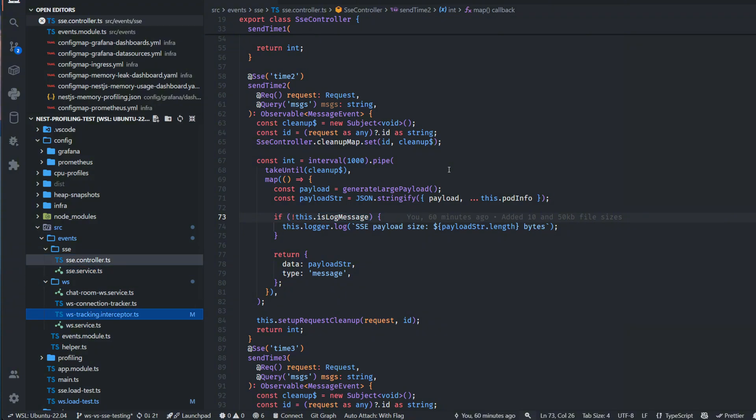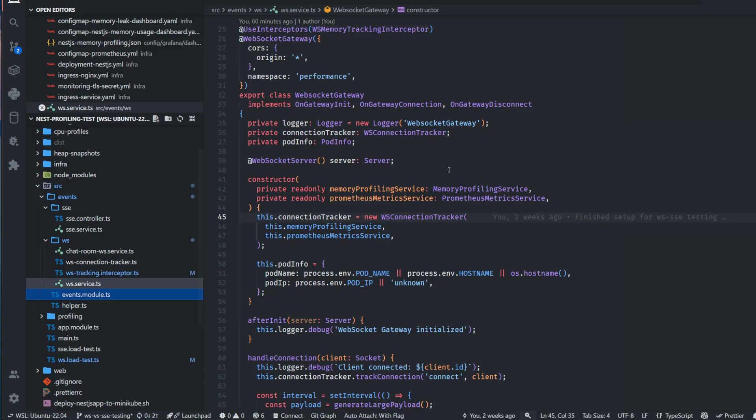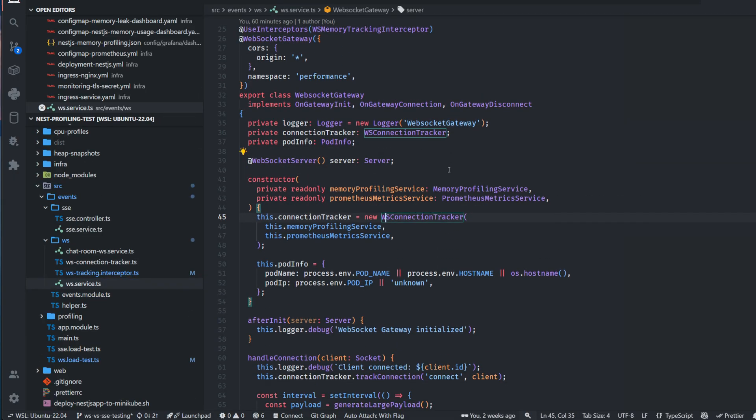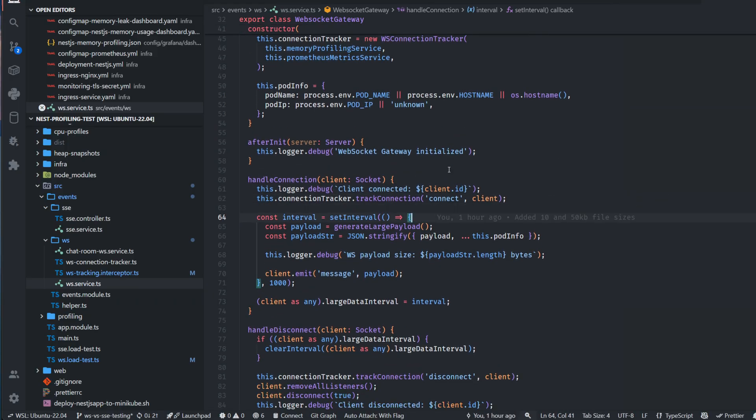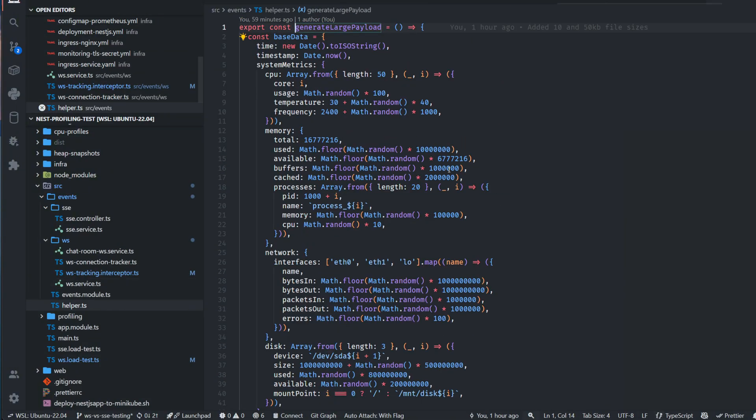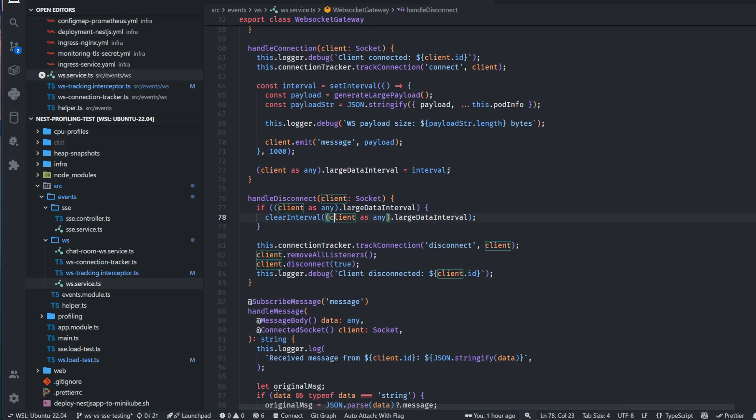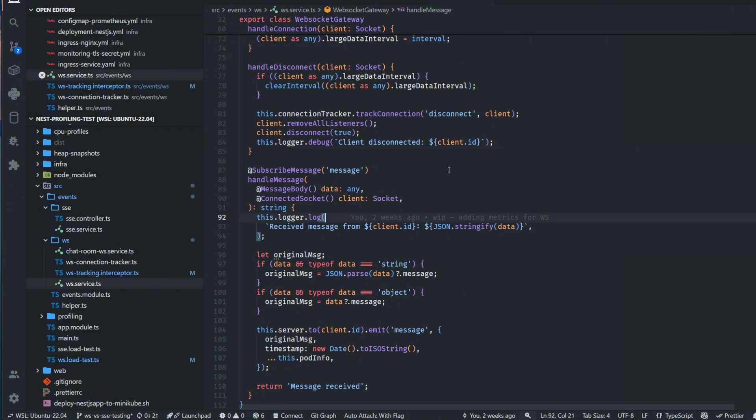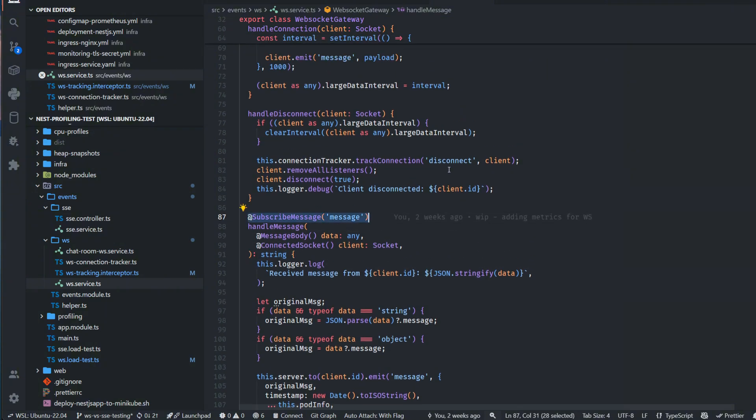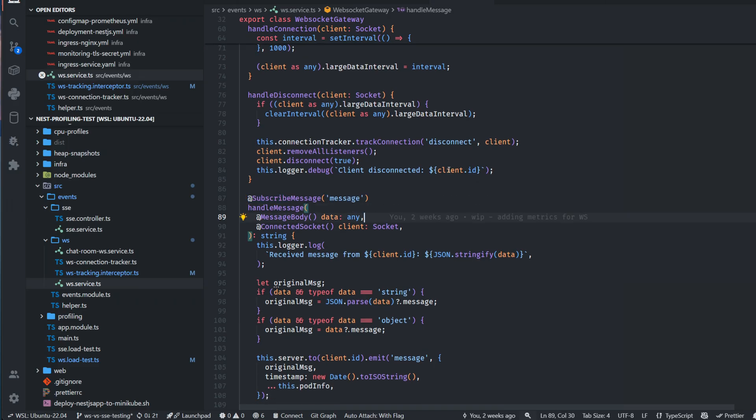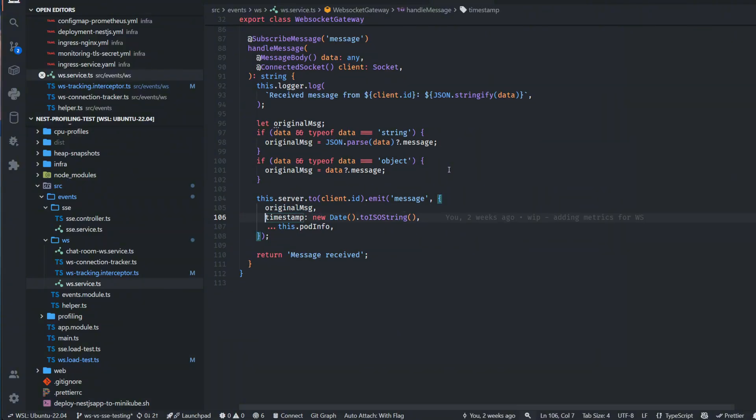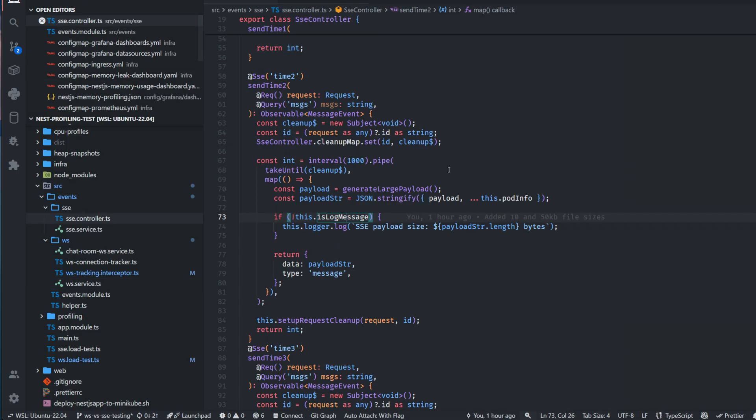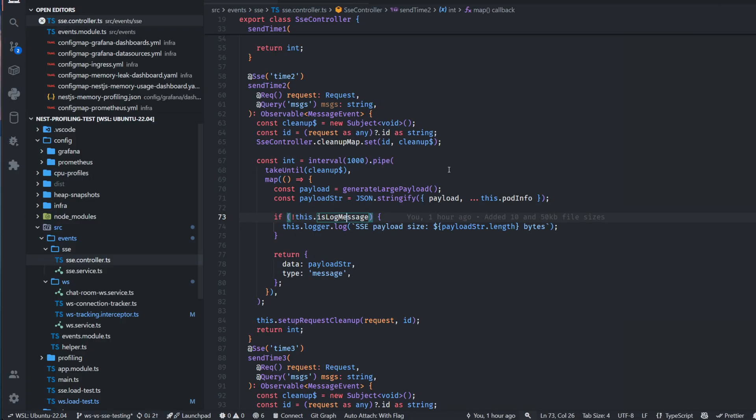For WebSocket stuff it's pretty similar. I have a bit more configurations here, just adding some Prometheus memory profiling. Overall, on connection I added a function which emits the same events like in SSE, the same generate large payload. I was removing or adding it based on what I was testing. For chat testing I had this subscribe message to message where I was emitting a small payload - just the original message which I received, sending it back with a timestamp and pod info because I was checking if my pods were disconnecting or not.